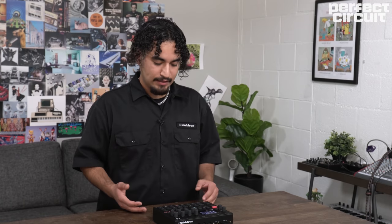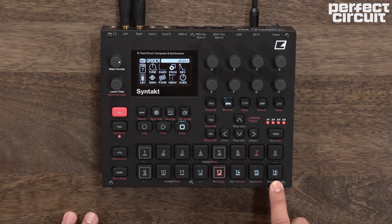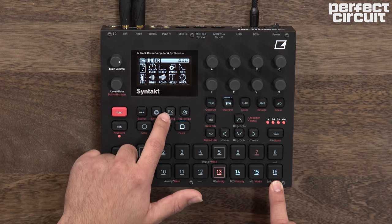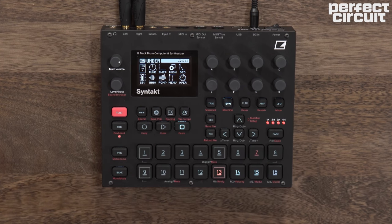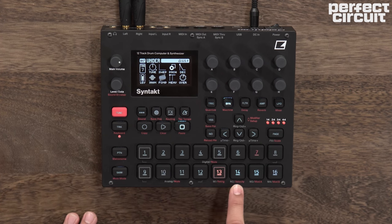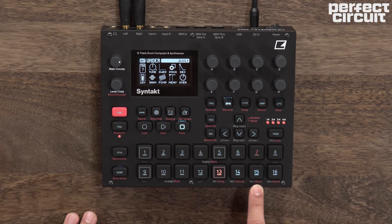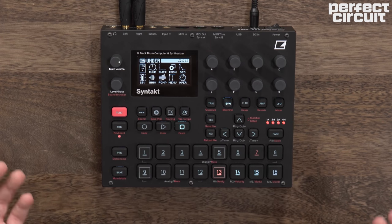There are a couple of new and unique features that the Syntakt has to help you with live performance and writing your patterns: modifiers and the effects track. Modifiers are a way to modify or change your sound. There are four of them — two are fixed to set parameters: Modifier 1 is set to retrig, Modifier 2 is set to velocity, and Mod A and Mod B are assignable to any parameter. Let's set up some retrig values and hear how the modifiers affect the track.